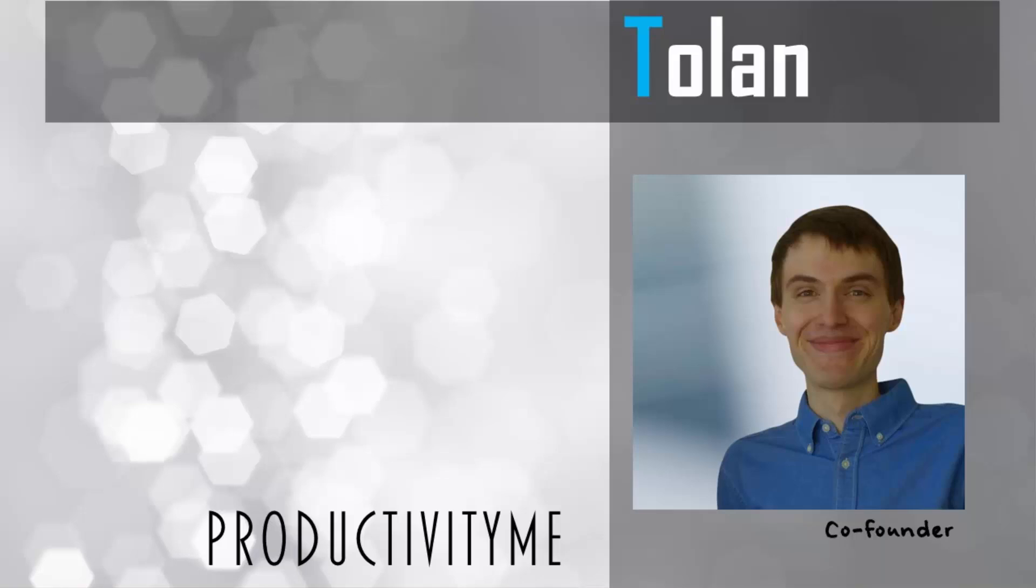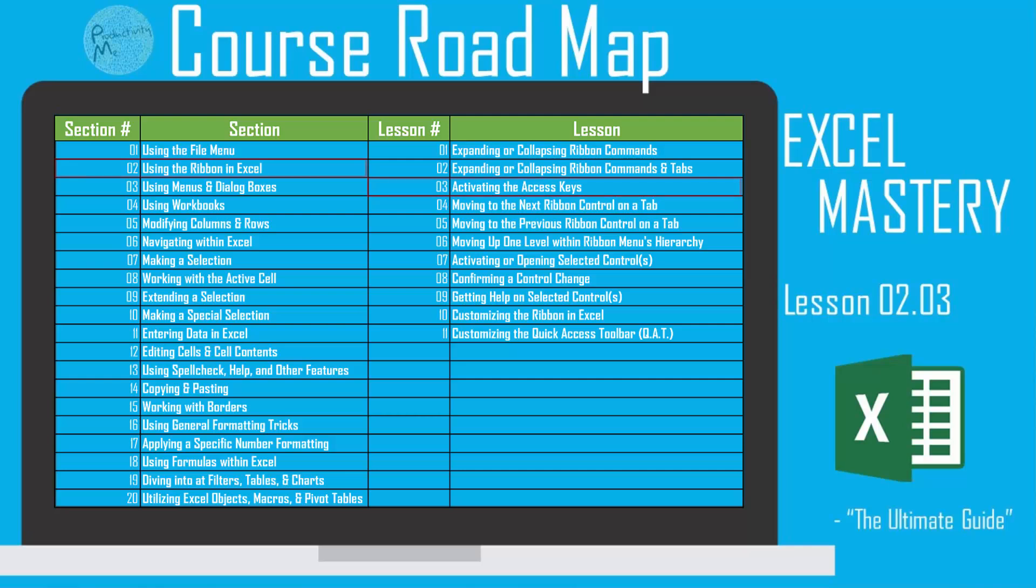Hi and welcome. My name is Tolan and I'm the co-founder of ProductivityMe. In this video we're going to look at how to activate the access keys.